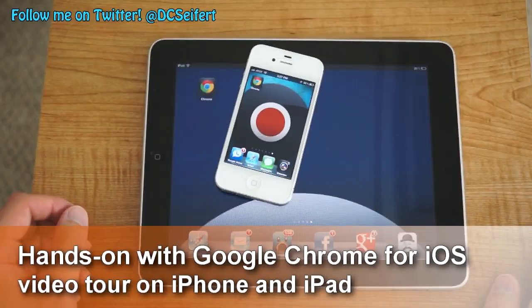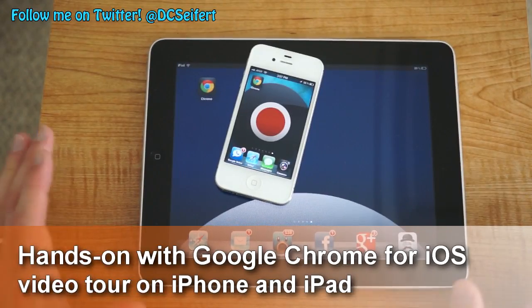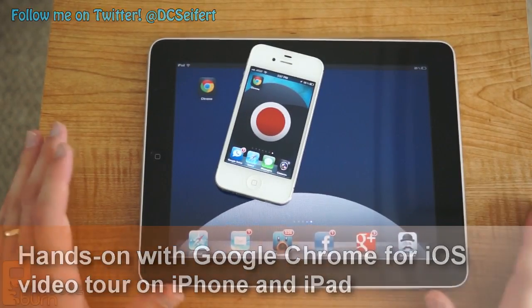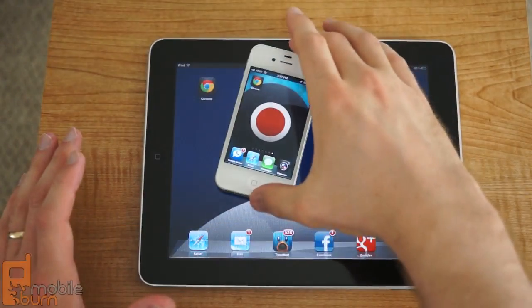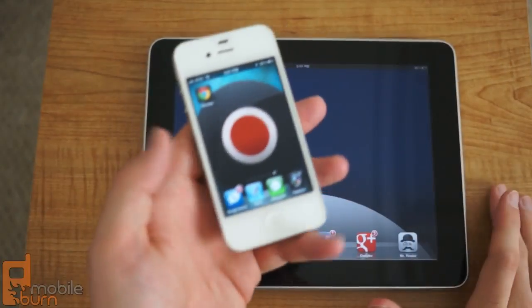Google made a lot of iOS users very happy today when it announced that the Chrome browser was coming to the iPhone and the iPad.